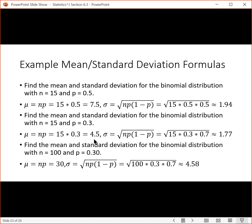For n equals 100 and p equals 0.3: 100 times 0.3 gives a mean of 30, and the standard deviation is 4.58. If you have 100 trials and the probability of success on each trial is 0.3, we expect 30 successes. Using the empirical rule, that tells us where 68% of the data will lie — 4.58 to the left and 4.58 to the right of 30. So you add and subtract 4.58 to 30 to get where 68% of the data is going to be.